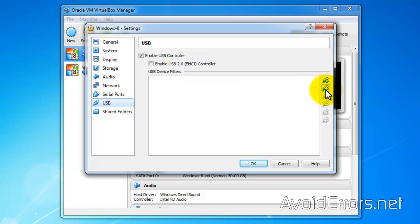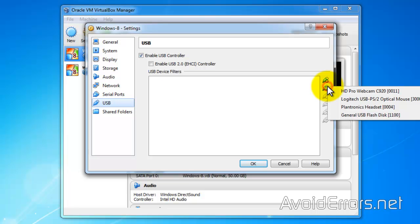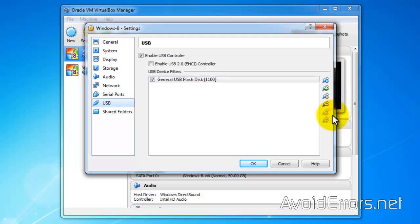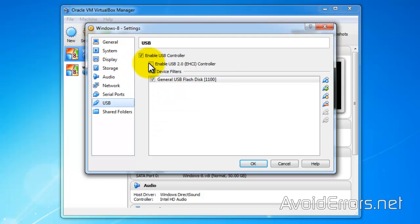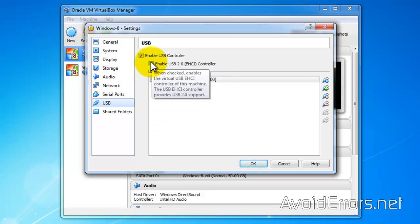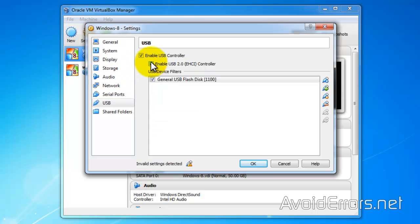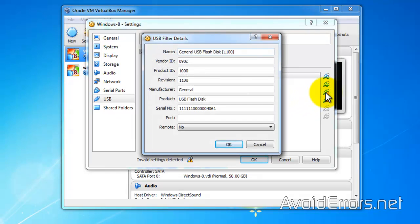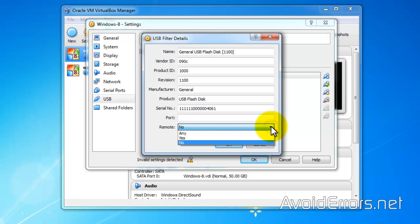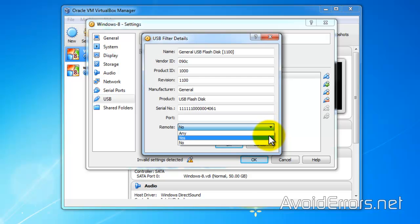Now click on Add USB Device and select the USB. Now checkmark Enable USB 2.0. Now click on USB filter here and make sure that where it says Remote at the bottom, select Yes. OK.